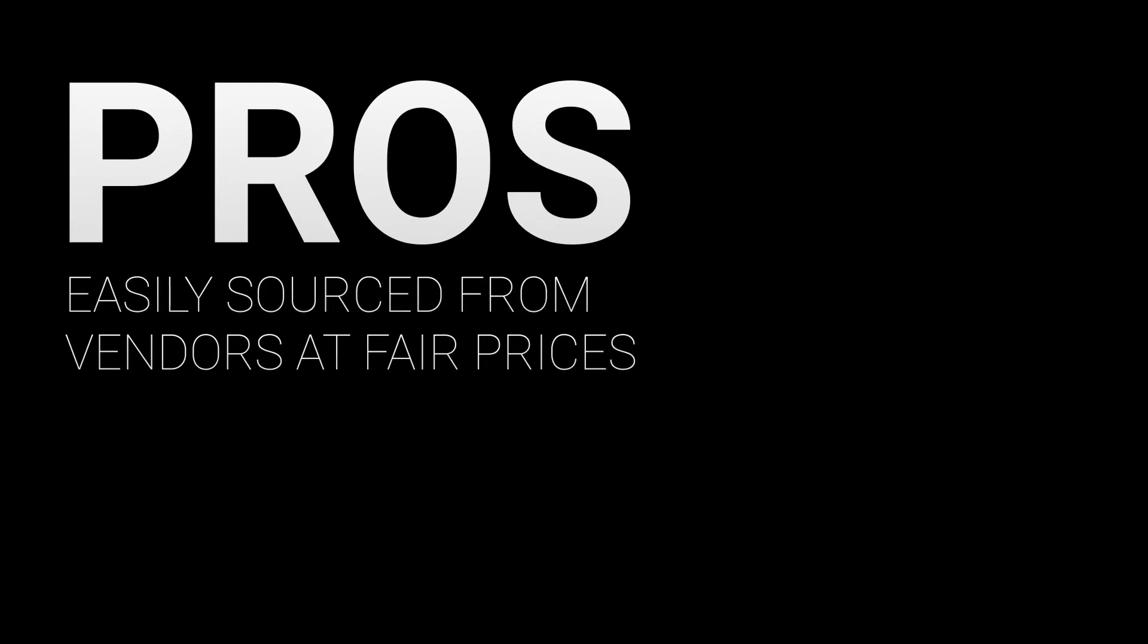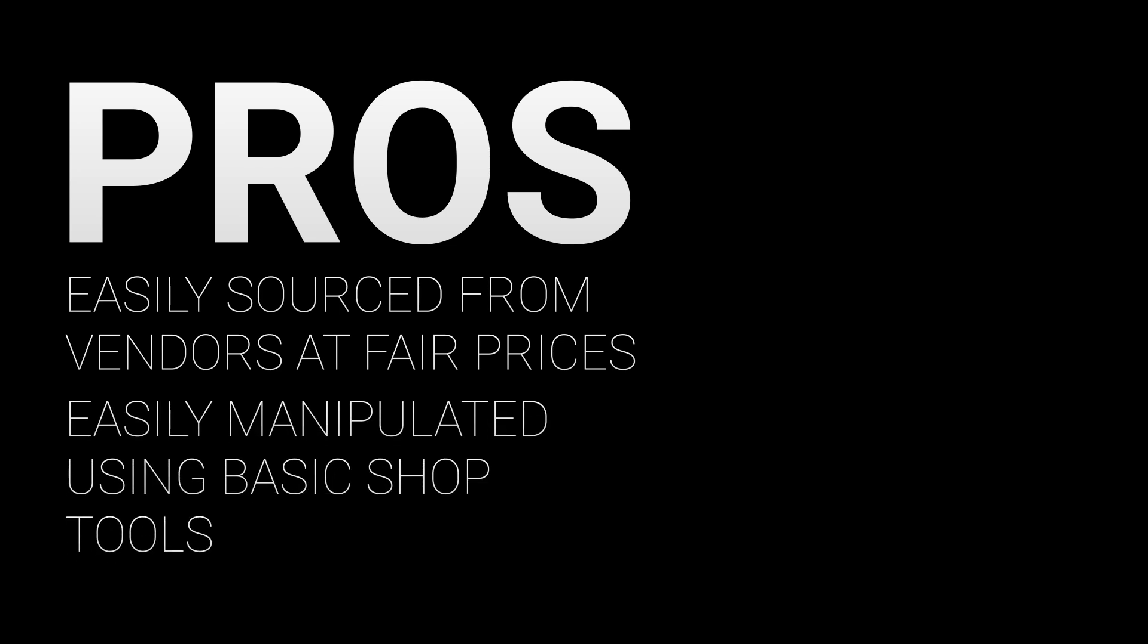The reason why extrusion is so common within the FIRST Robotics Competition is because extrusions can be sourced very easily from vendors, usually at cheap prices. They can also be manipulated using basic shop materials, which makes it a go-to for rookie teams and even veteran teams as well.